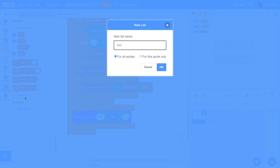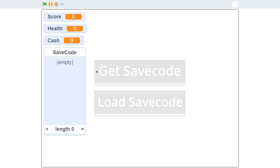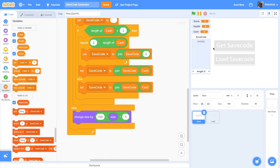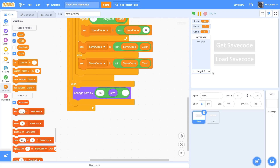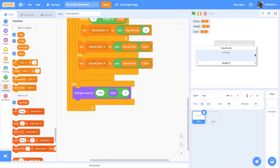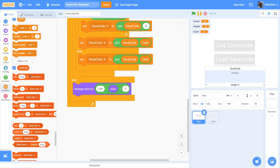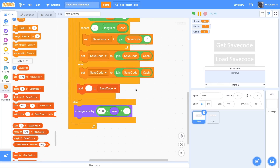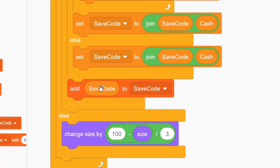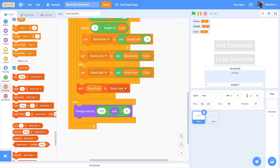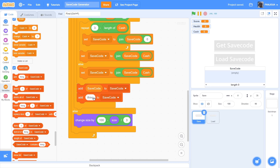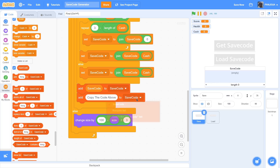Now we'll add it to the list. Make a list called save code. You cannot copy variables in the full-screen mode but you can copy list items. So make a list and adjust it so it doesn't obstruct the buttons. Add the save code variable to the save code list, and also add a message like 'copy the code above' to instruct the player to copy the code.